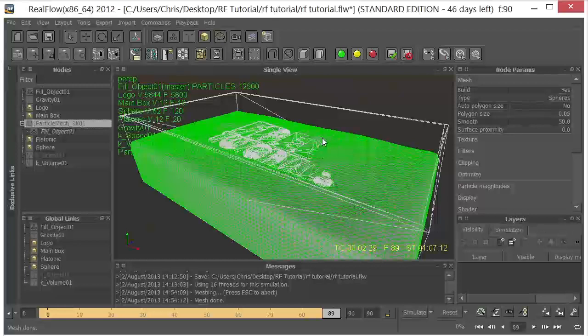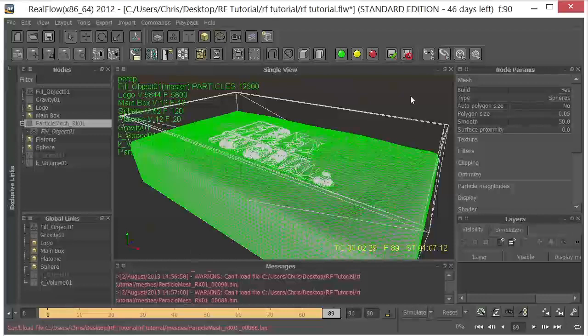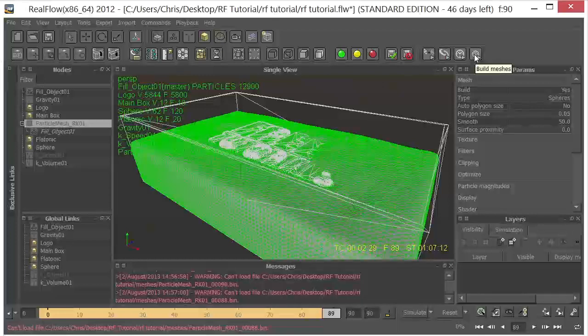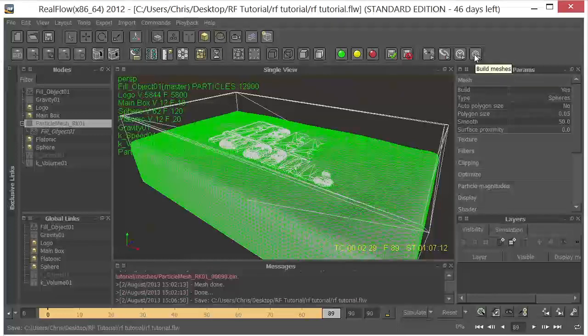So once you are happy with the mesh that you have, you just go back to the beginning of your timeline. And with the particle mesh selected, you click on Build Meshes. So we're going to go ahead and do that. And I will be back when the meshes are finished. Okay, so we're back. And we're completely meshed.